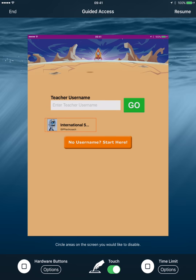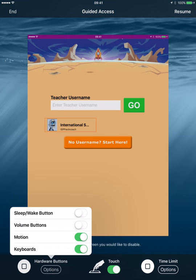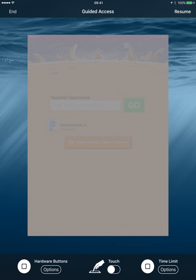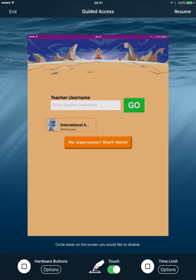And you'll get a menu like this, you can decide whether you want to end guided access, whether you want to resume it. At the bottom, you can see options to control different aspects of the hardware. So you can control the volume buttons, you can control the motion, you can control the keyboards. If you want to make it so that they actually cannot touch it, you can slide the touch slider. The only reason you might want them to do that is if like, you just want them to watch like a movie, and you don't want them to be able to turn it on or off or click on something else there.